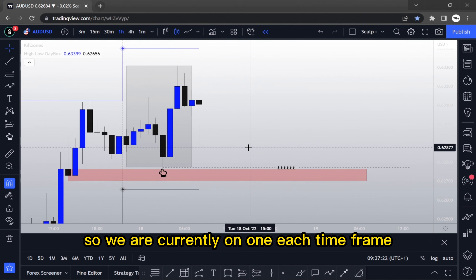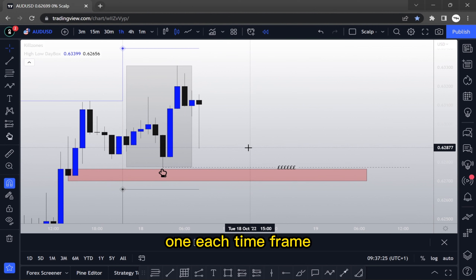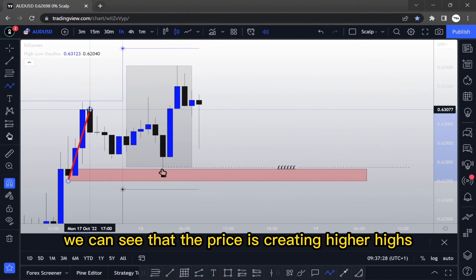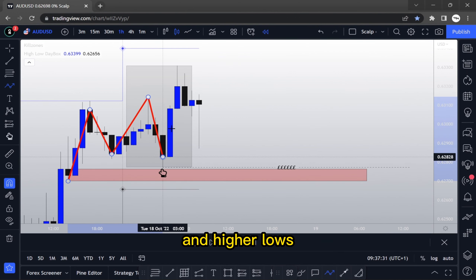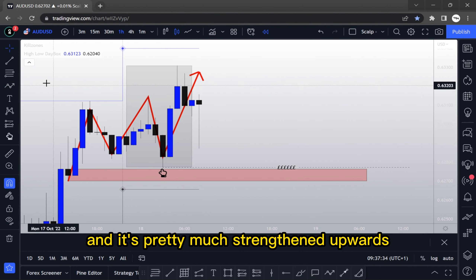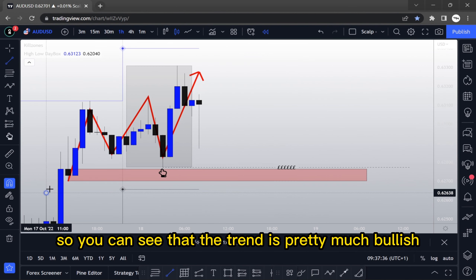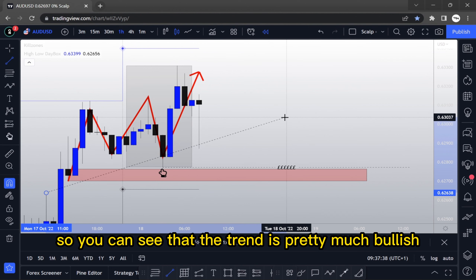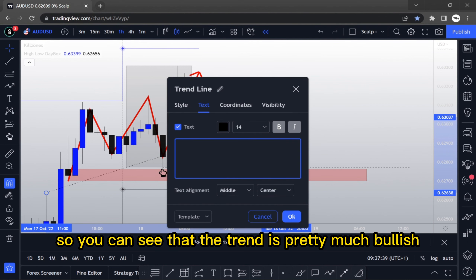We are currently on a 1H timeframe. We can see that the price is creating higher highs and higher lows and is pretty much trending upwards — the trend is bullish.